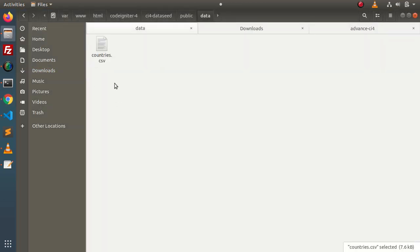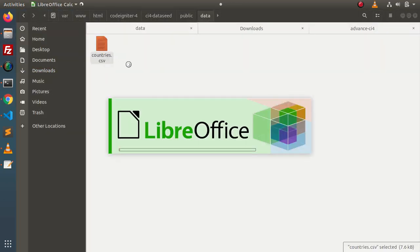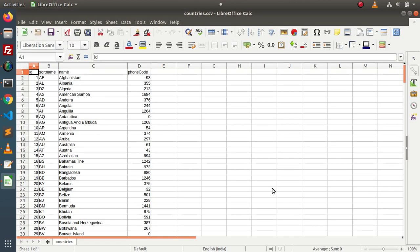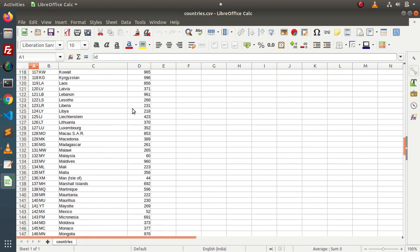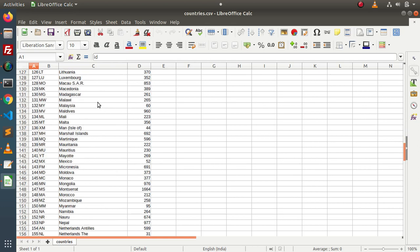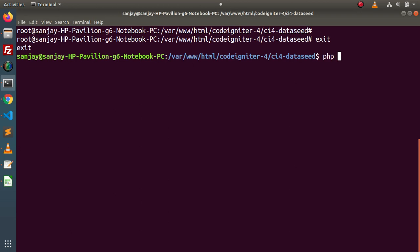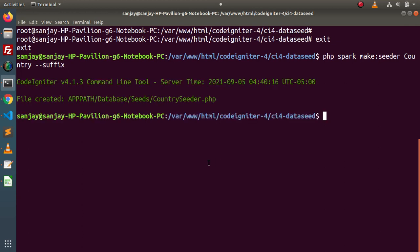Before creating the seeder file, let's open that CSV file to check our data. Here we can see that this CSV file contains columns: id, short_name, name, phone_code — and the countries data. So let's create a seeder class. Back to terminal: php spark make:seeder CountrySeeder. It will create CountrySeeder.php. Press enter. As we can see, CountrySeeder.php has been created inside the database/seeds folder.